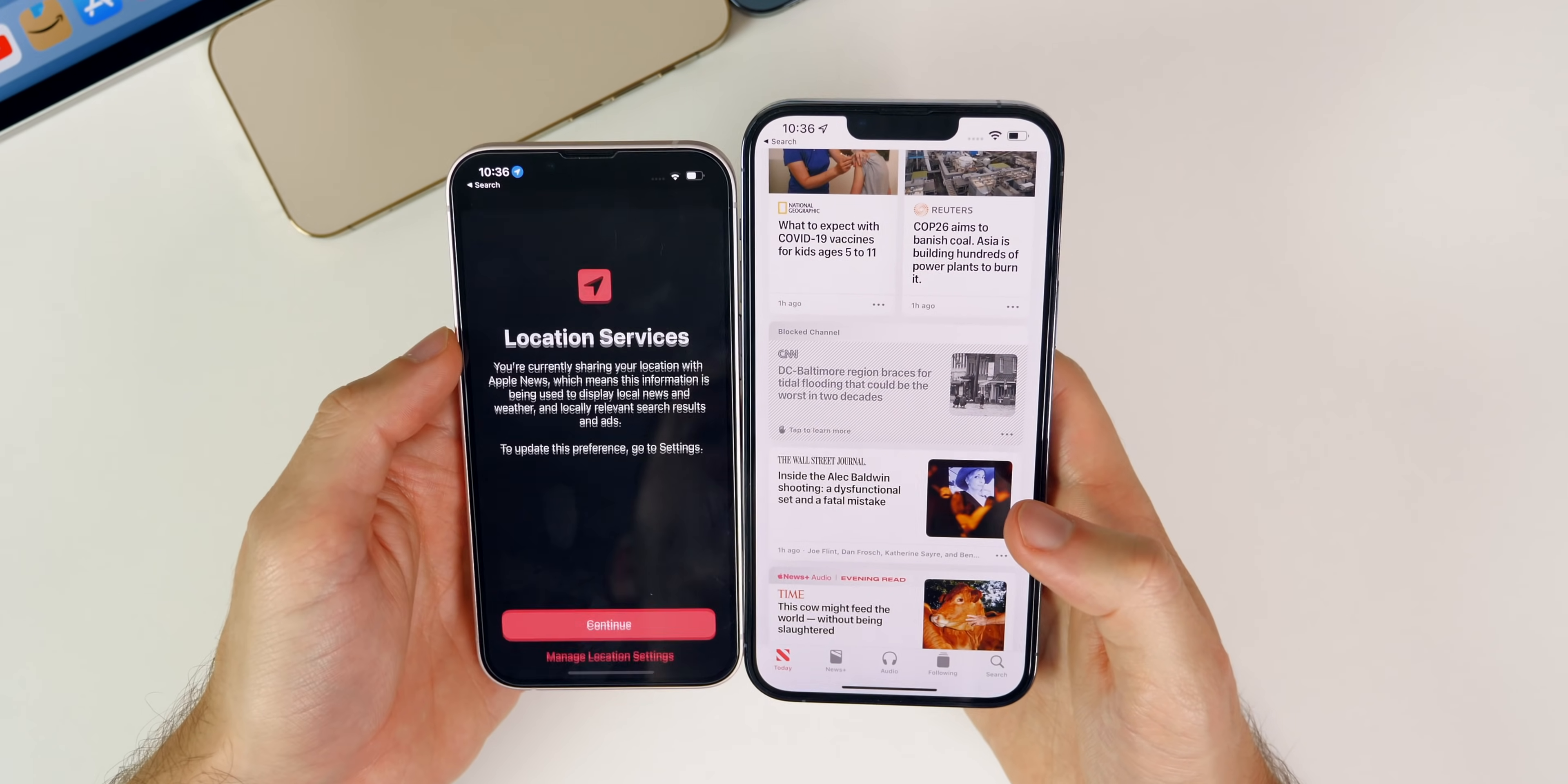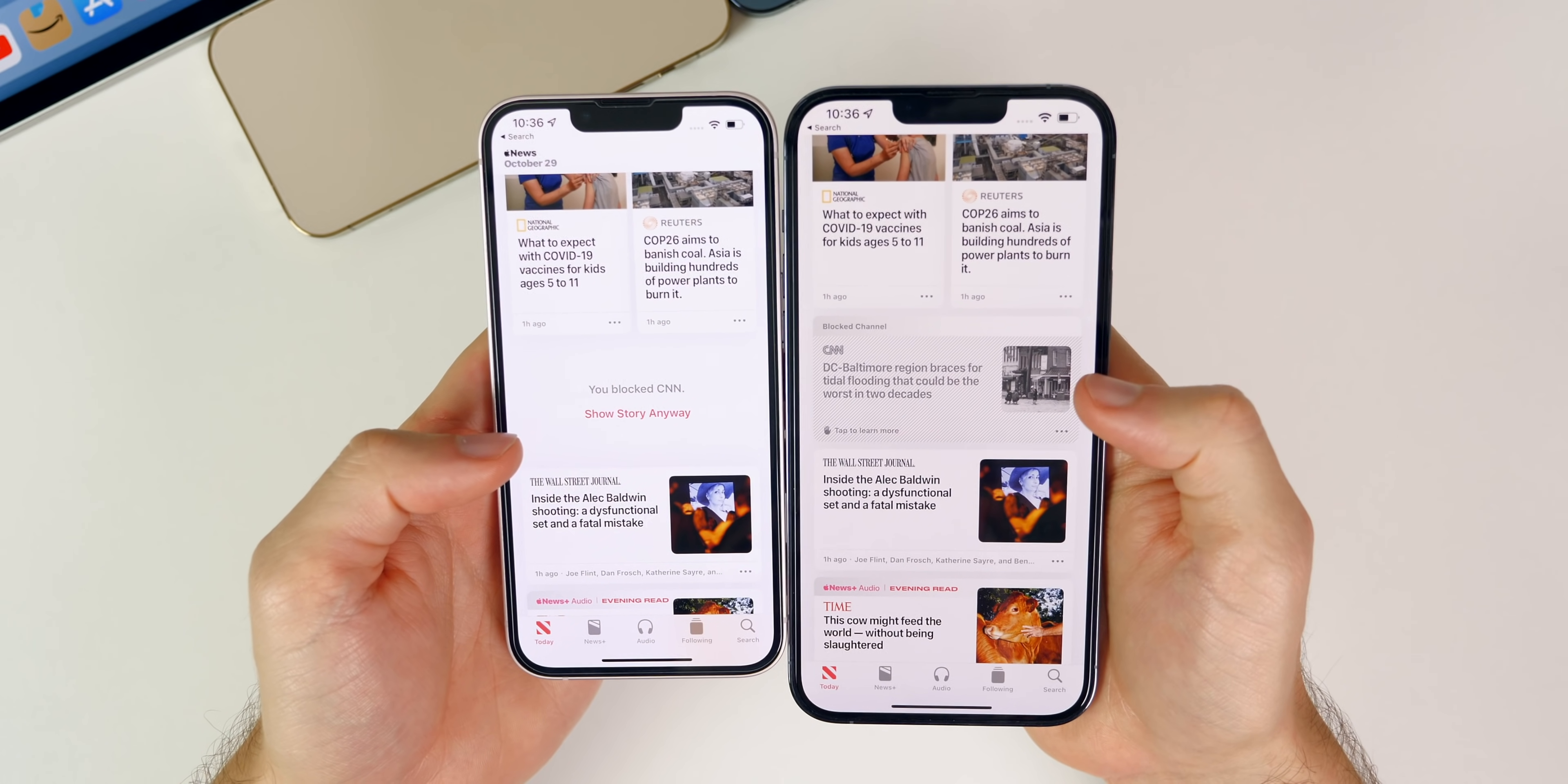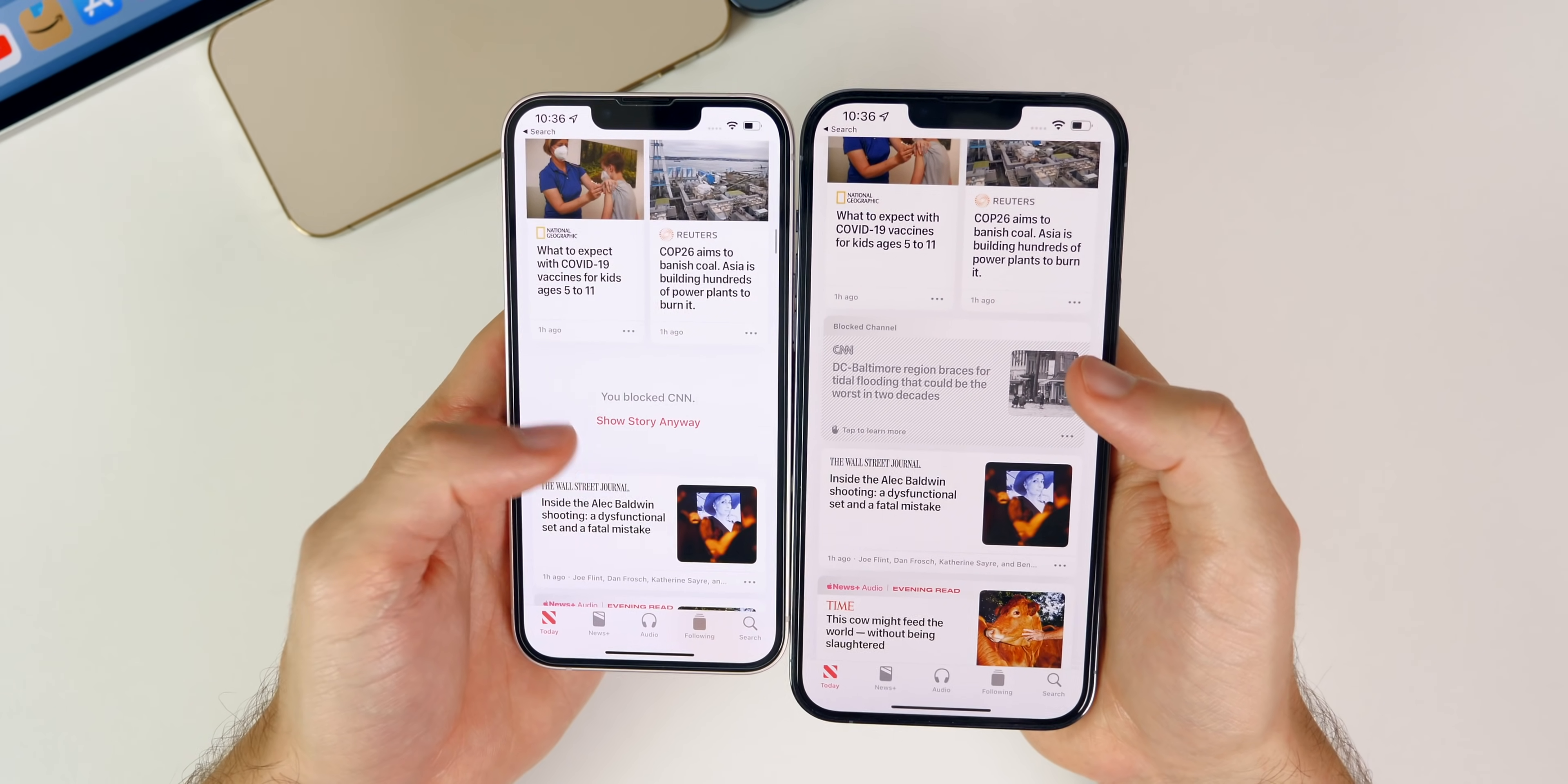So 15.1 over here on the left hand side, when you have something blocked this is what it looked like - it just said that it was blocked and you could show it anyway. Just a minor change and I actually prefer how it was on iOS 15.1 because in 15.1 it actually blocks the story whereas in 15.2 it kind of just shows you it but grays it out.